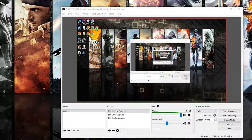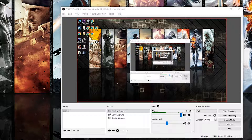Hey guys, today I'm going to be making a very short and sweet tutorial on how to use OBS Studio — Open Broadcast Software Studio — to make very high quality videos for YouTube. A lot of people ask me how to record their desktop or video games, and basically OBS Studio is everything you need. It's a great piece of software and it's completely free and very easy to use once you have it set up.